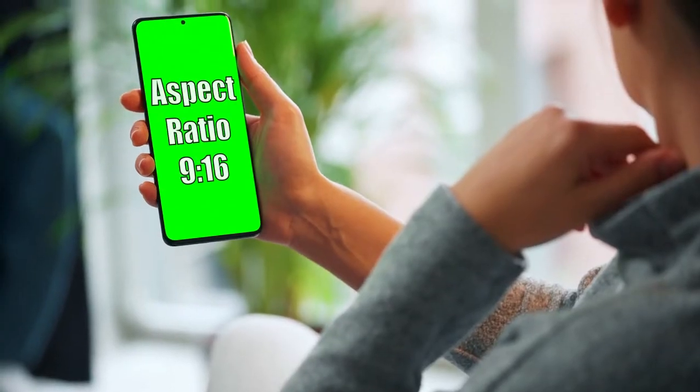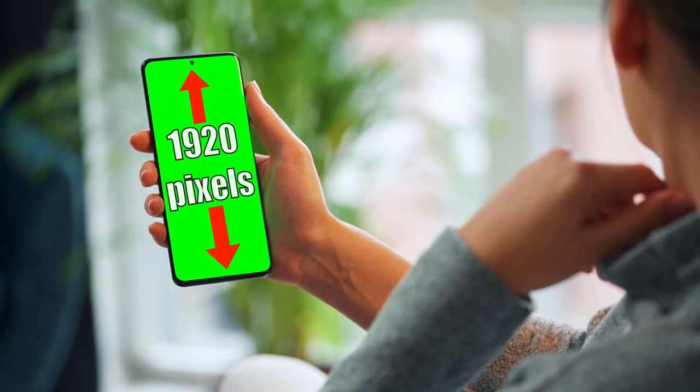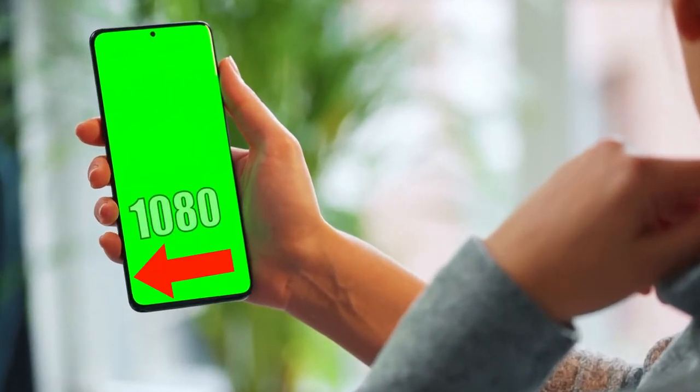Use the aspect ratio 9 by 16 and the dimensions 1920 pixels long by 1080 pixels wide. Click the link in the description to learn how to rescale your video. Your YouTube Short can be up to 60 seconds long, so don't make it longer than 60 seconds. Keep in mind that if you upload a YouTube Short created elsewhere, make sure the content is not copyright protected and is suitable for use on YouTube.